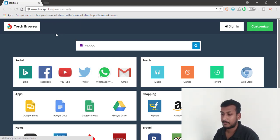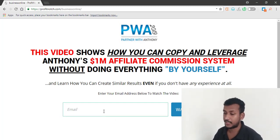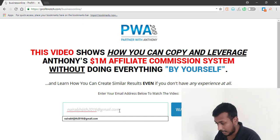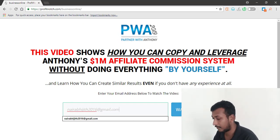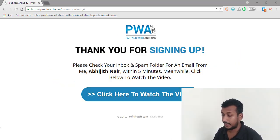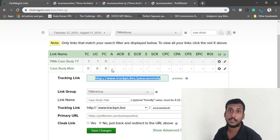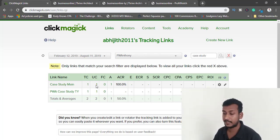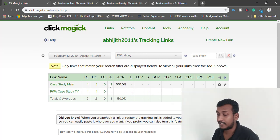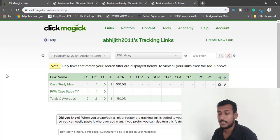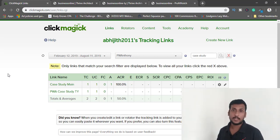I paste the tracking link, it goes to my opt-in page, and I enter a test email and click 'Watch It Now.' It takes me to the thank you page. Back in ClickMagic, I refresh and see one total click, one unique click — that's me — and the conversion code fired on the thank you page showing 100% conversion rate and 100% opt-in rate. Tracking is working.